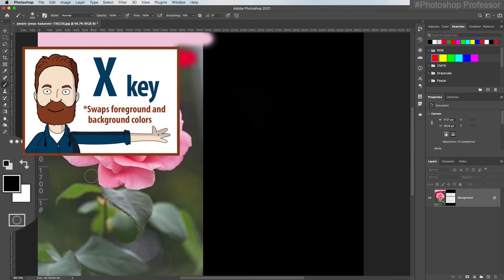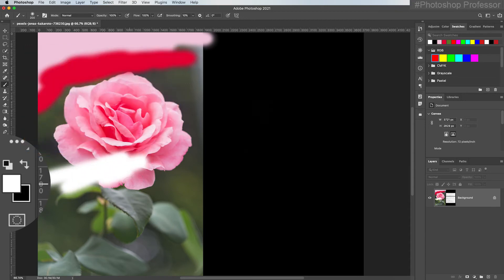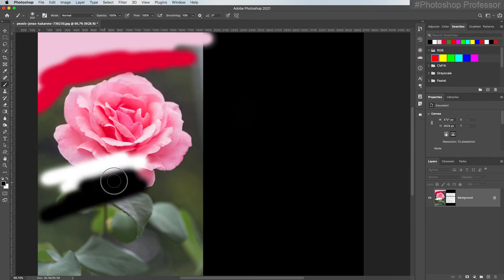And again I can hit the X key to rotate them and this is really handy especially when you're painting on a mask because mask only accepts black white and all shades of gray.